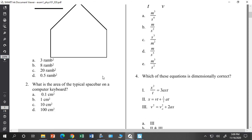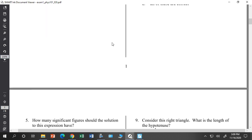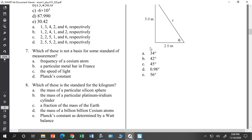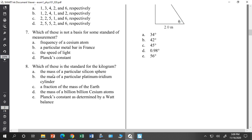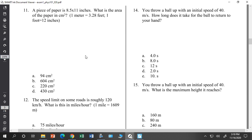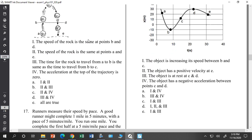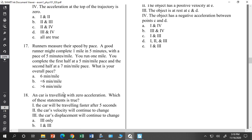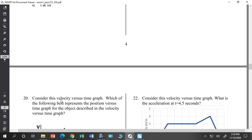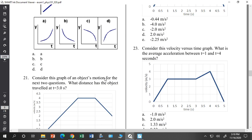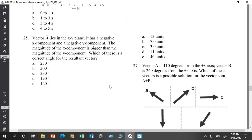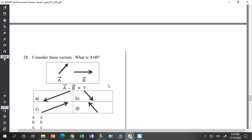Exam 1 covered dimensional analysis, estimations, significant figures, trigonometry, and your standards of measurement. By the way, while one question asked about a kilogram, I can ask the same question about the second or the meter — so you need to know all your standards. Also: unit conversions, freefall, equal graphs, graphing, qualitative and quantitative graphs, and vector addition. You will absolutely see vector addition — it's very important.